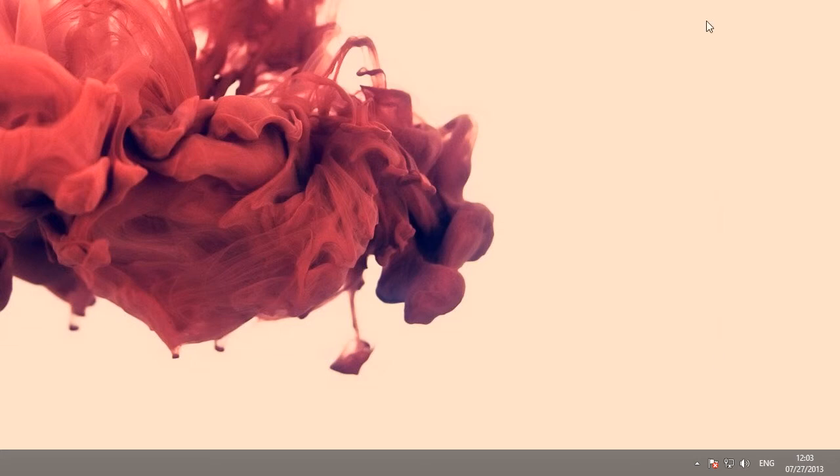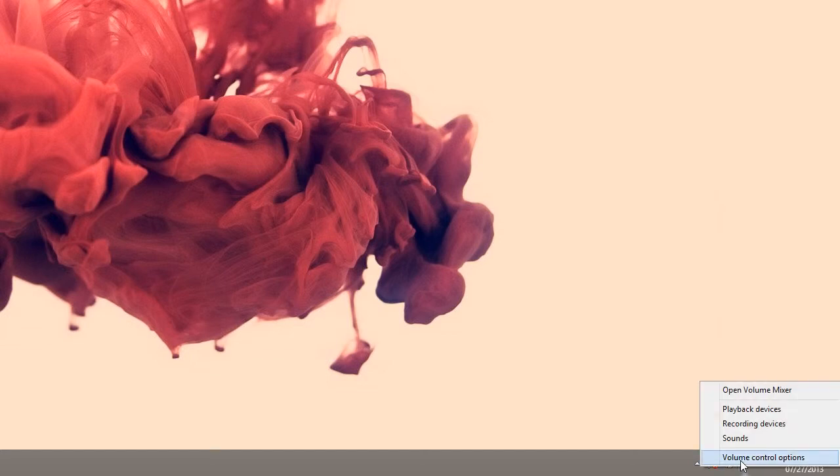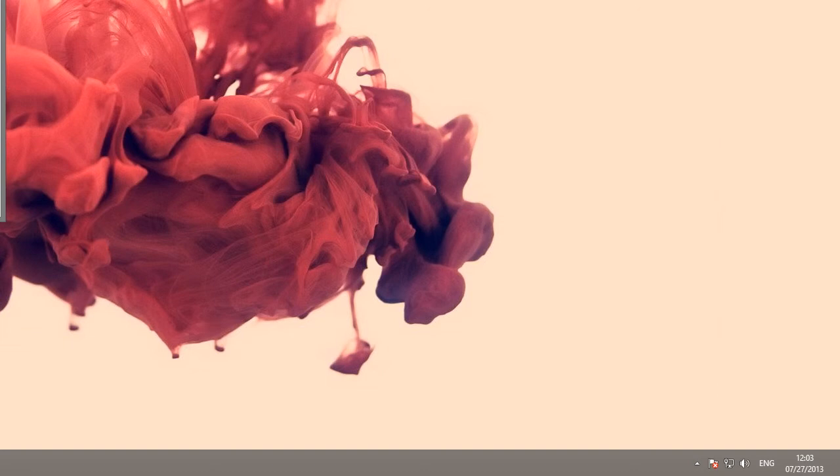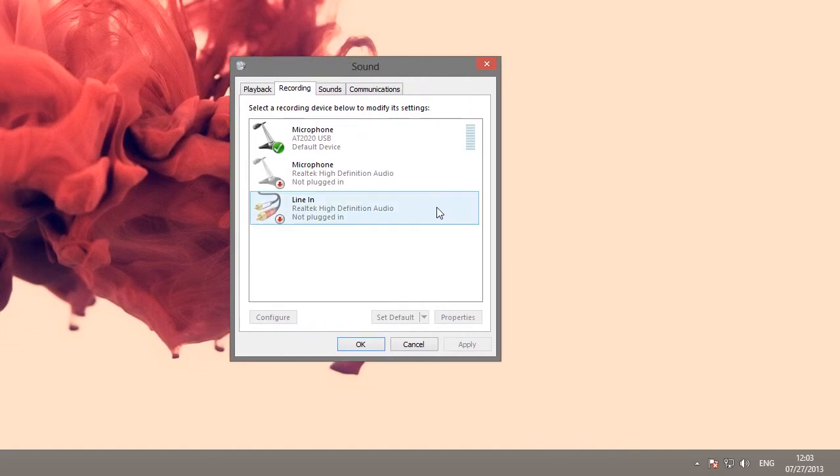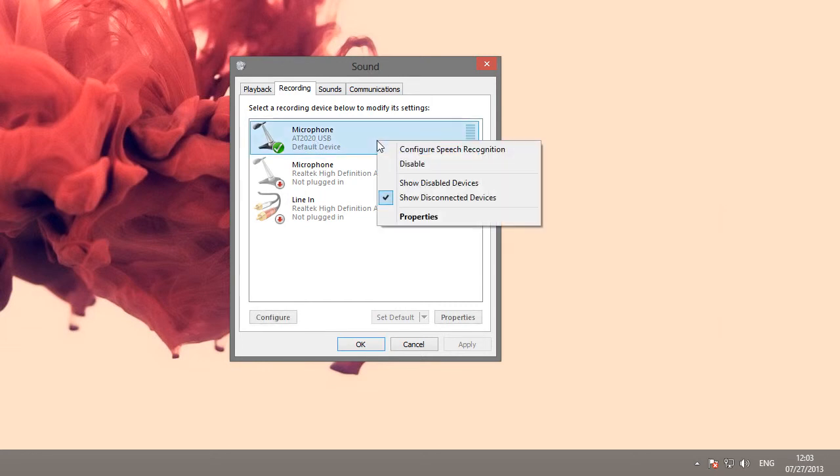First thing you need to check is by right clicking the sound icon in the taskbar and then clicking recording devices. That'll bring up a menu that looks somewhat like this and make sure that at this point you've connected the physical device that you want to be recording, your microphone for example.